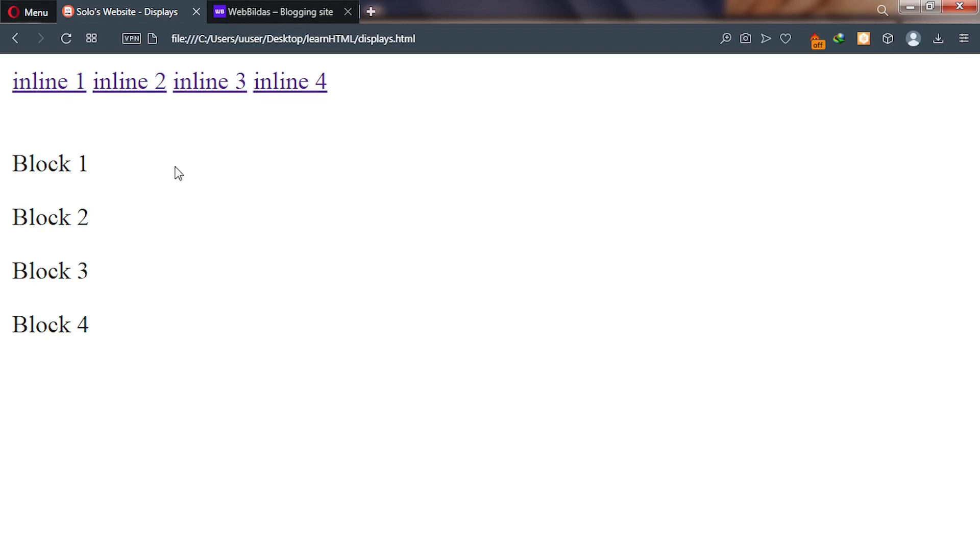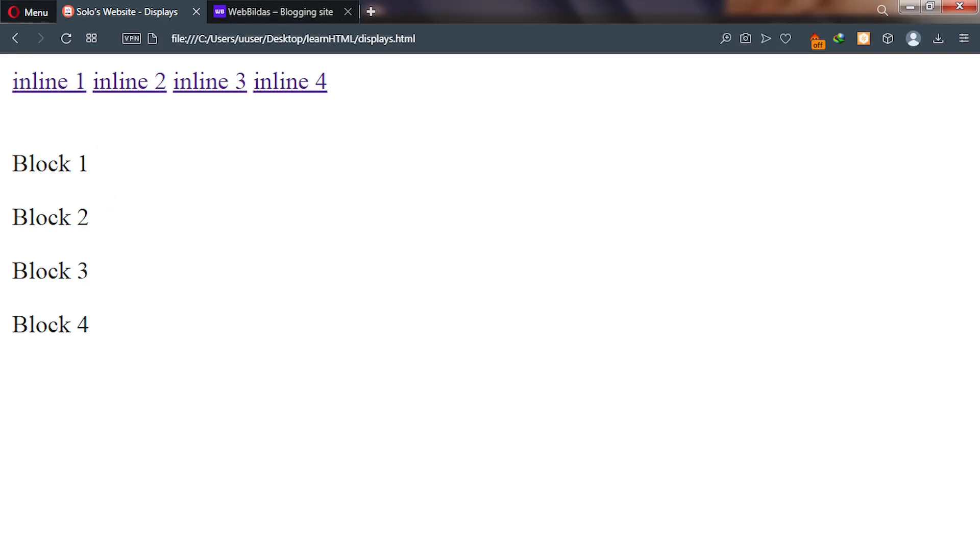Now let's go to our code editor and see how we can display something like this. We'll look at the tags that we use to represent these two display types.